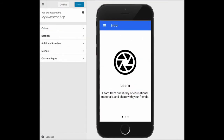Custom pages also allow you to create custom layouts. AppPressor is based on Ionic 2, so you can use any Ionic tags in your custom pages. To do this we'll create a new custom page just like we did before.